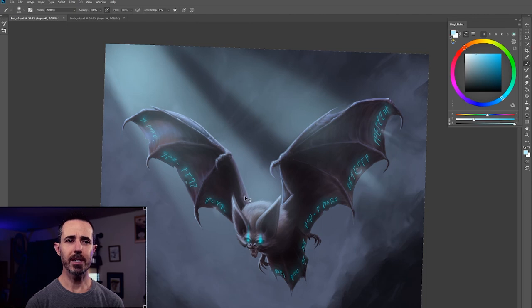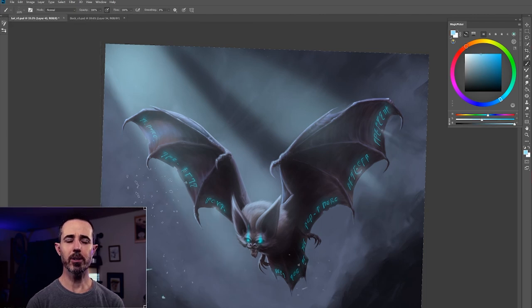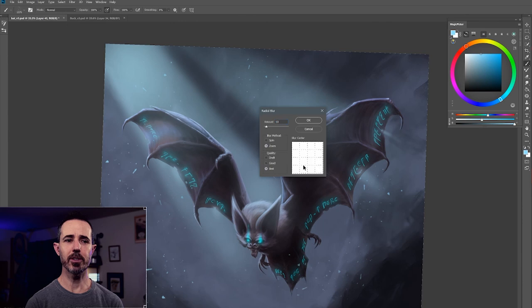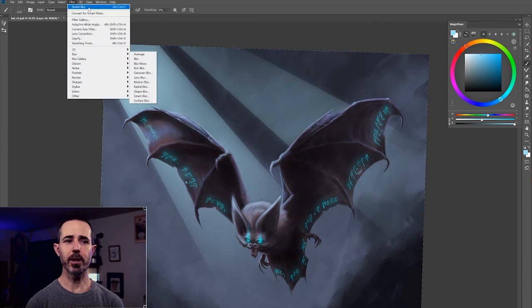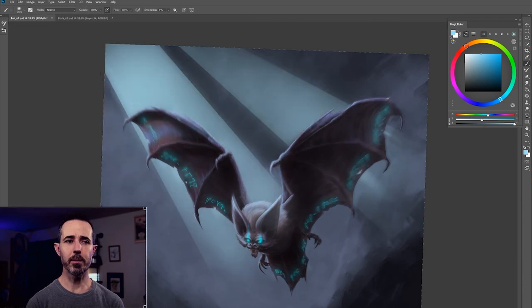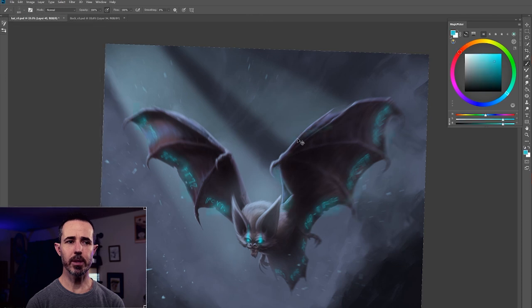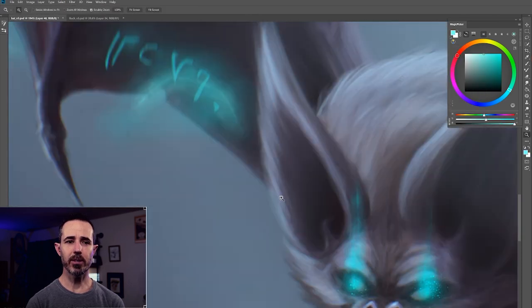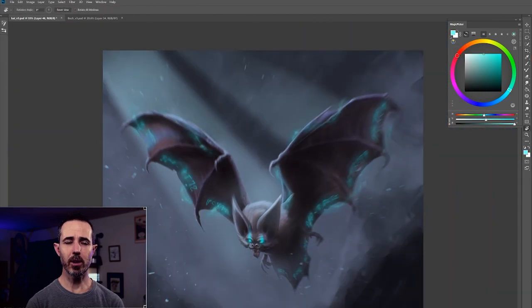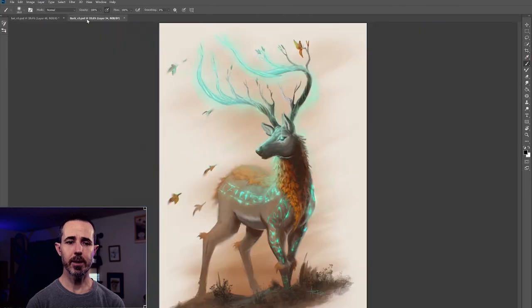Fixing that lighting and then throw in some spots for kind of particulates. Things in the air, flying around. And then I blurred them. Added a little bit of a vignette. Signed it and called it a day. And that was it.